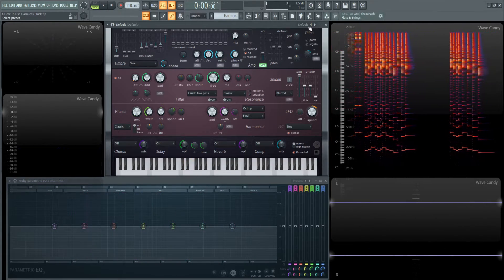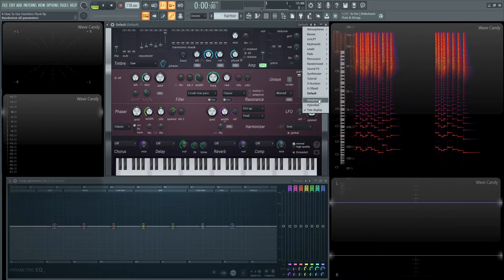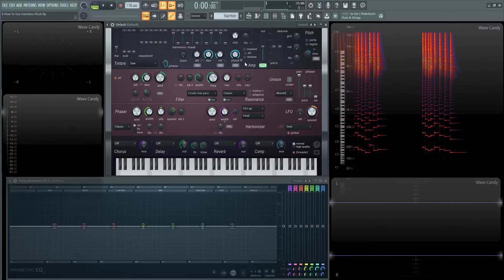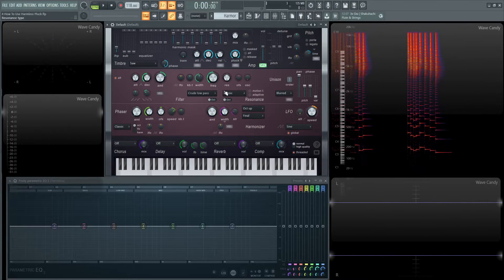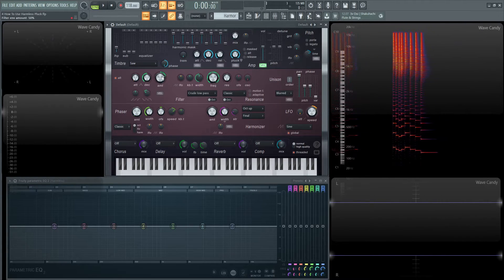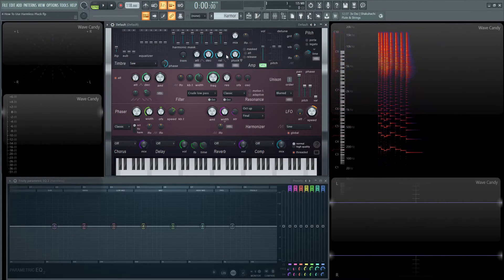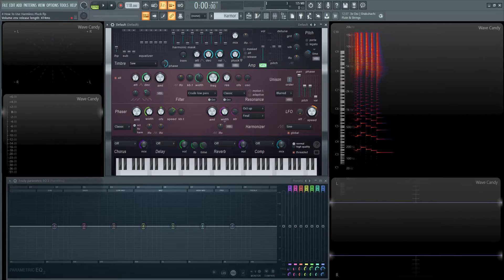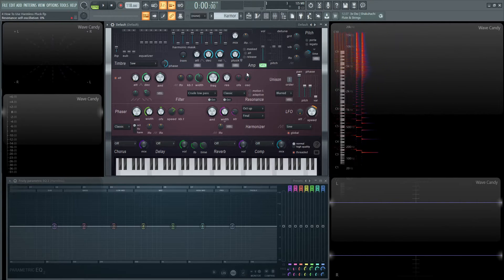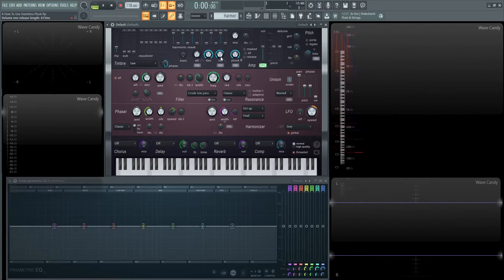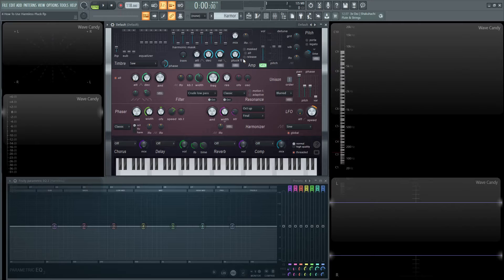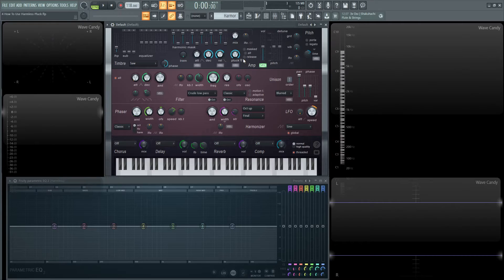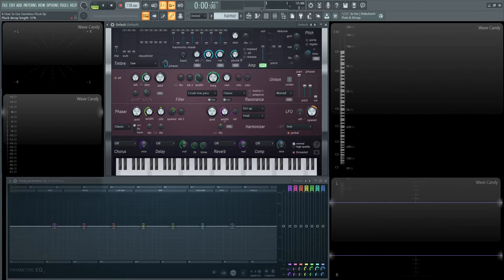And let's go back to a default here and let's look at the release version of that. So basically you're going to have to have a long release to really see this effect here. And what's going to happen here is that this pluck is only going to really engage once the note is released.